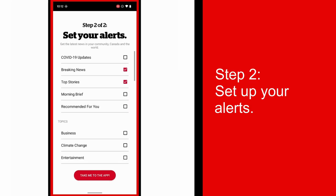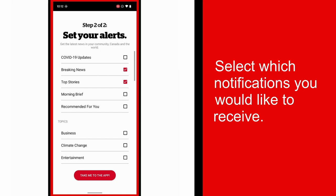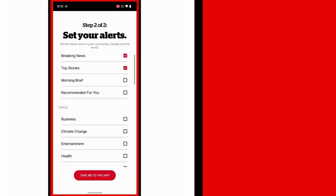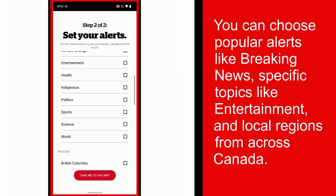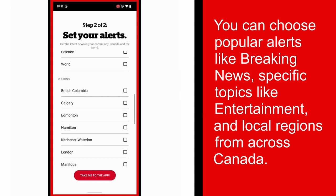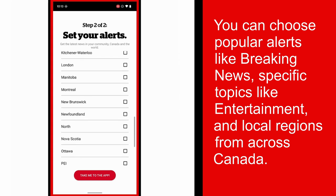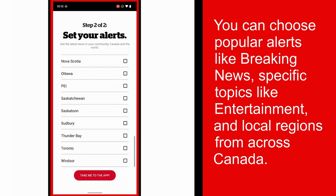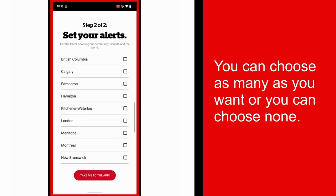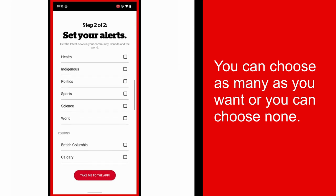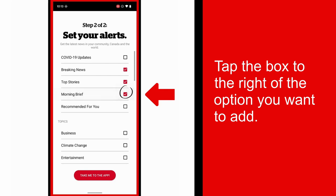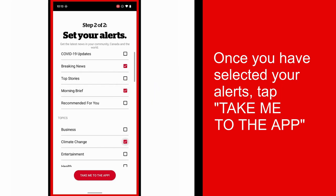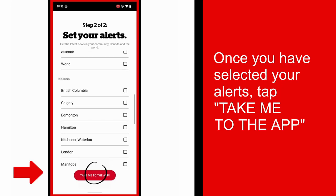Step 2: Set your alerts. Select alerts that you would like to receive as notifications on your device. You can choose from popular alerts such as breaking news, alerts based on a specific topic like entertainment, and alerts from different regions across Canada. You can choose as many as you want, or you can choose to set none. Simply tap the box to the right of the options you would like to add.